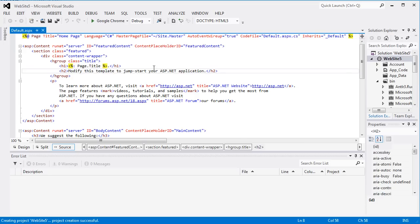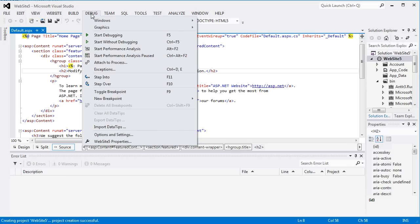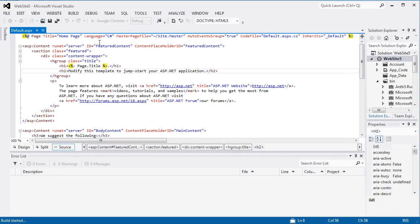And if you want to take a look at what the existing template website looks like, you'll just go to Debug, and then Start Without Debugging.